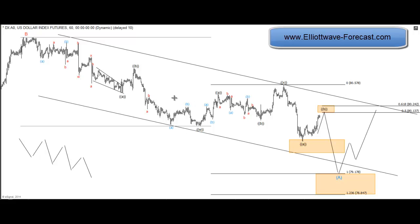The structure is a double correction labeled as A, B, C, W, A, B, C, X, A, B, and C. So selling the index around 80.13 to 80.24, looking for an extension of 79.20 to the downside.